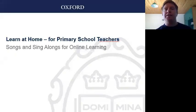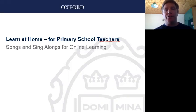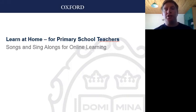Hi, my name is Nick Manthei and I work in professional development for teachers at Oxford University Press. I've been teaching English and training teachers for the last 15 years. Today I'm going to talk to you about using songs and sing-alongs in the primary school classroom, particularly for online learning.